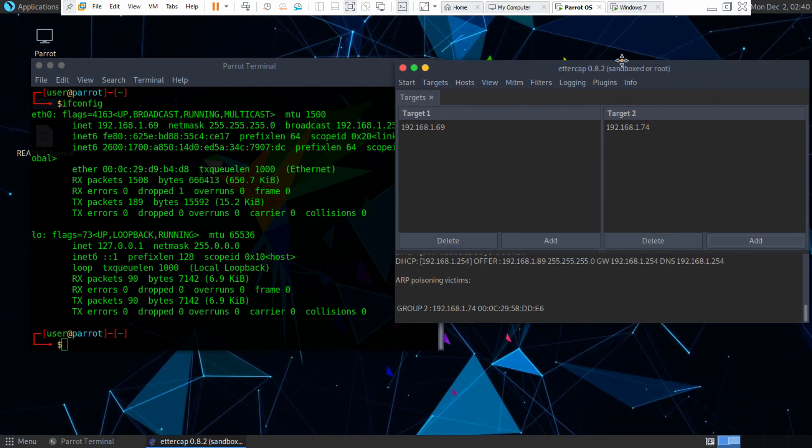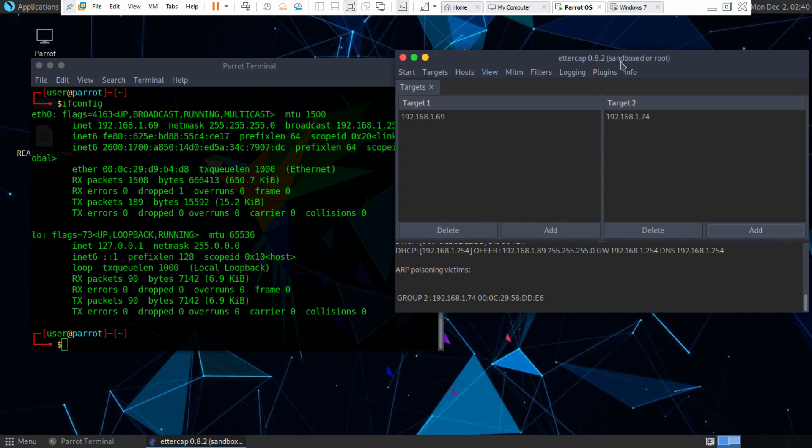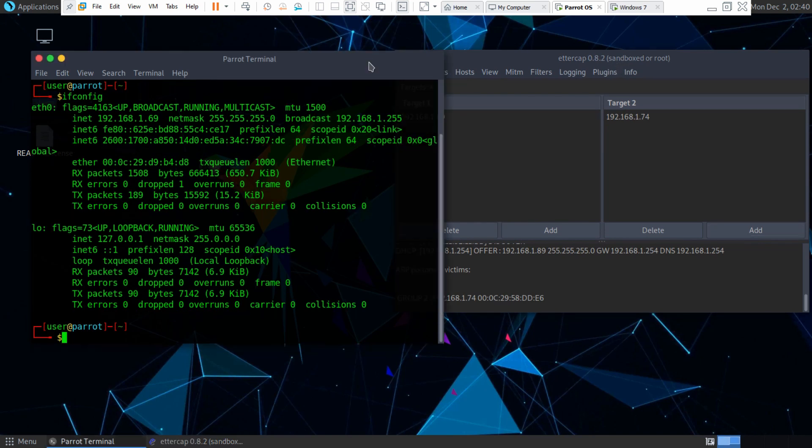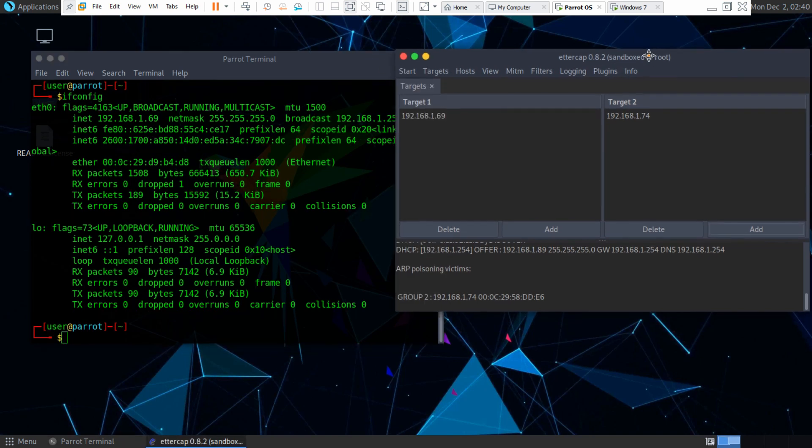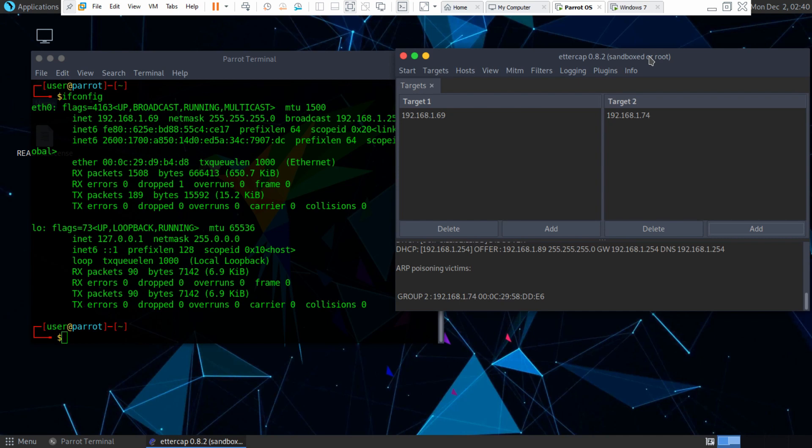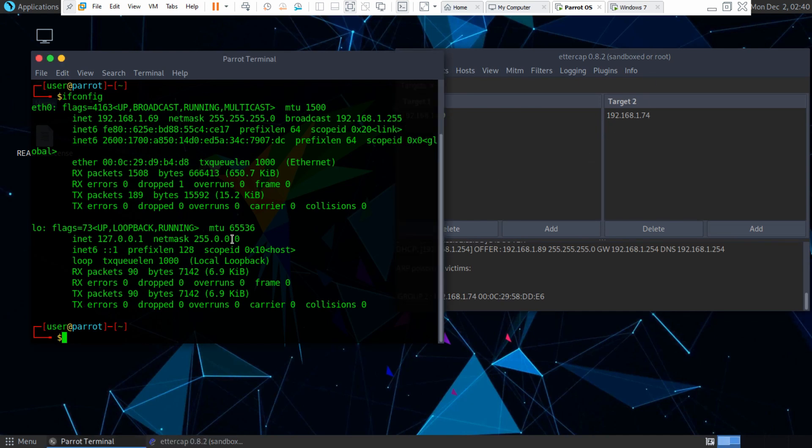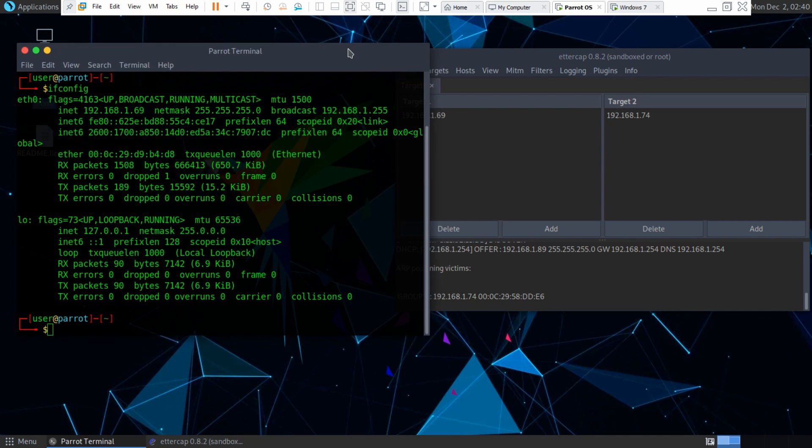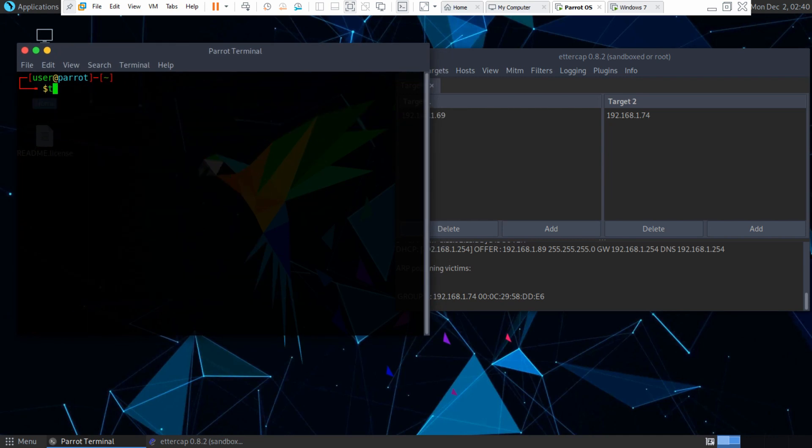So now the ARP attack has begun, but we need some way we can monitor what's inbound and outbound, the connections. So we can do two different things. We can use Wireshark like I showed you earlier, or we can use TCP dump. And I think I'll use TCP dump.